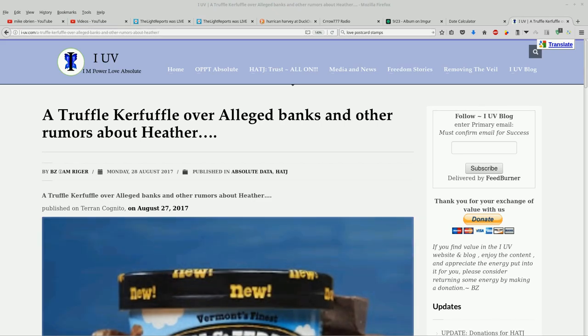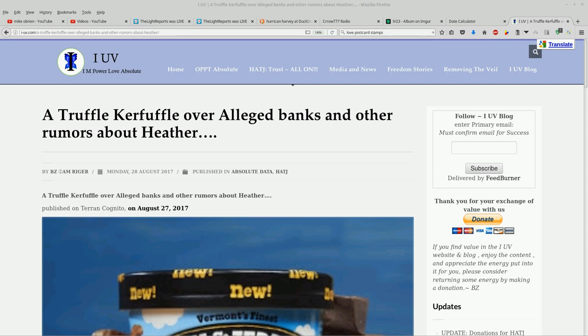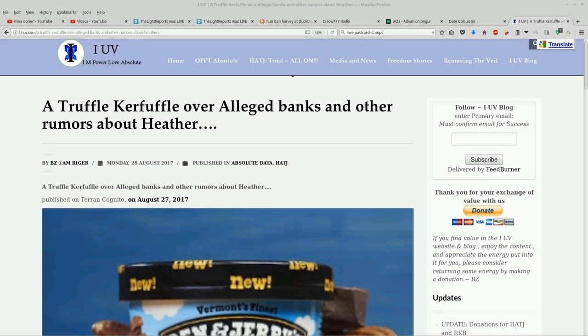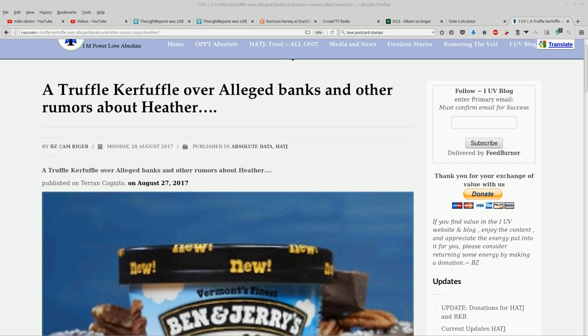Happy sunshine boys and girls. BZ posted this on the IUV website on Monday the 28th of August 2017. This is fresh. It's 10:30 Pacific time now, so she couldn't have done this very long ago. I read through it once and checked in with my gut and this really needs a video.